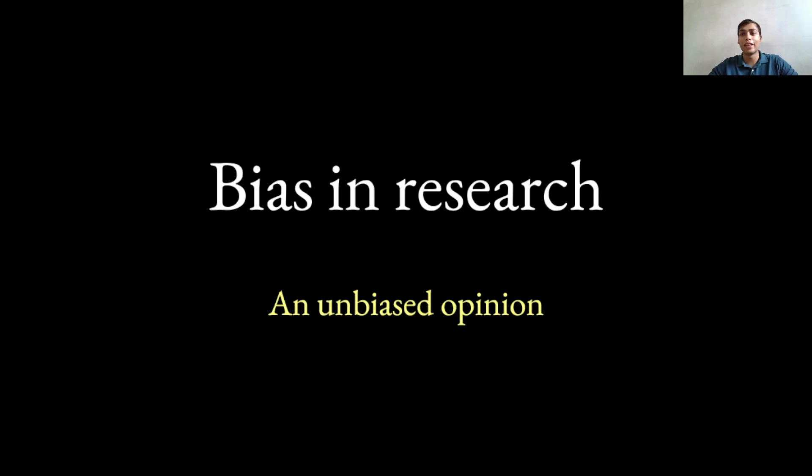Greetings everyone and welcome to this new video series on bias in research: an unbiased opinion.